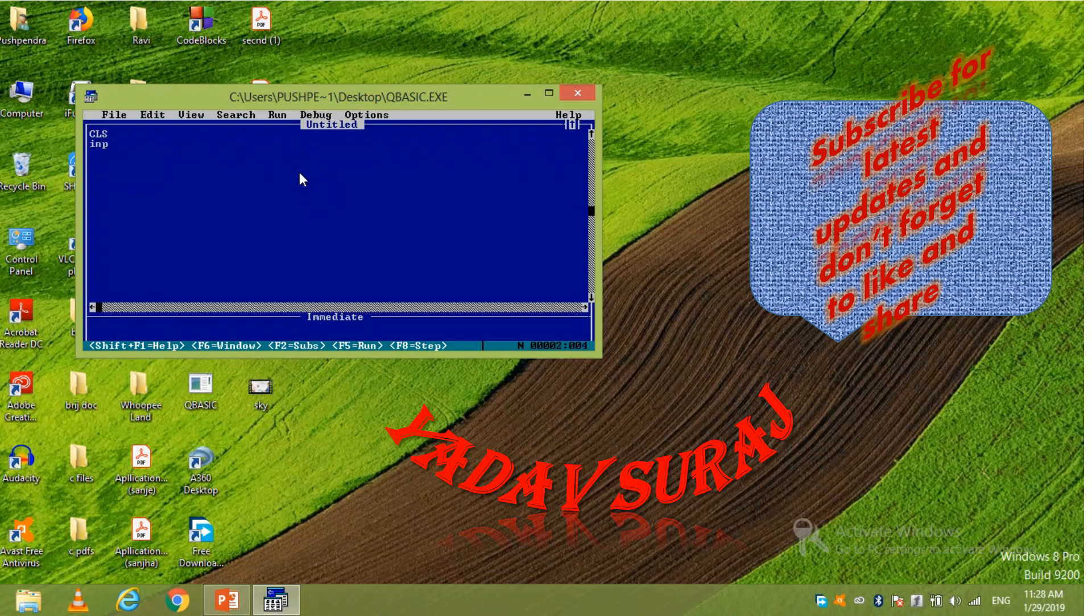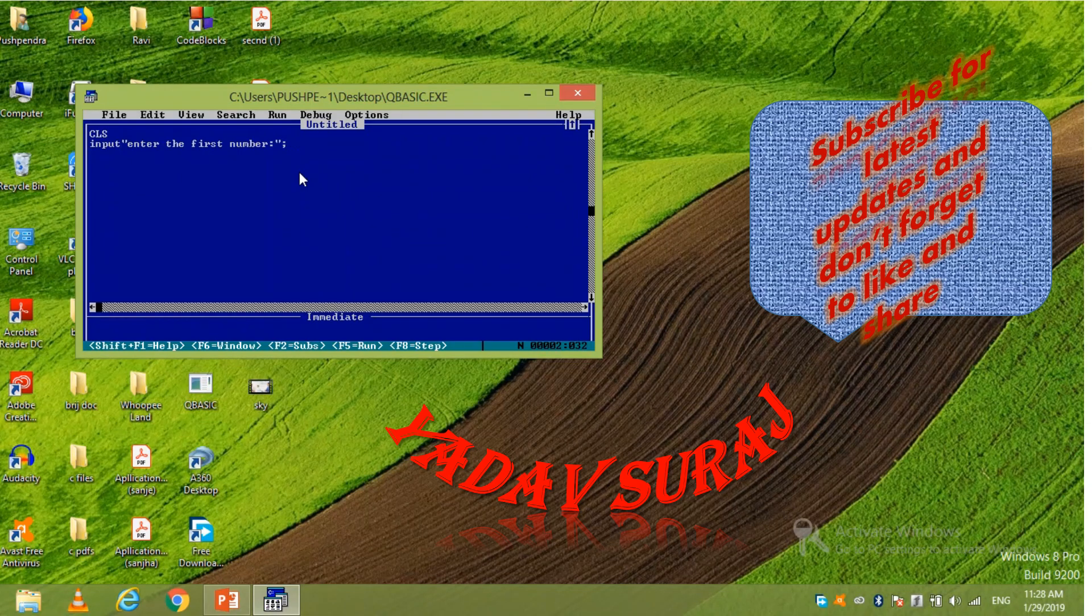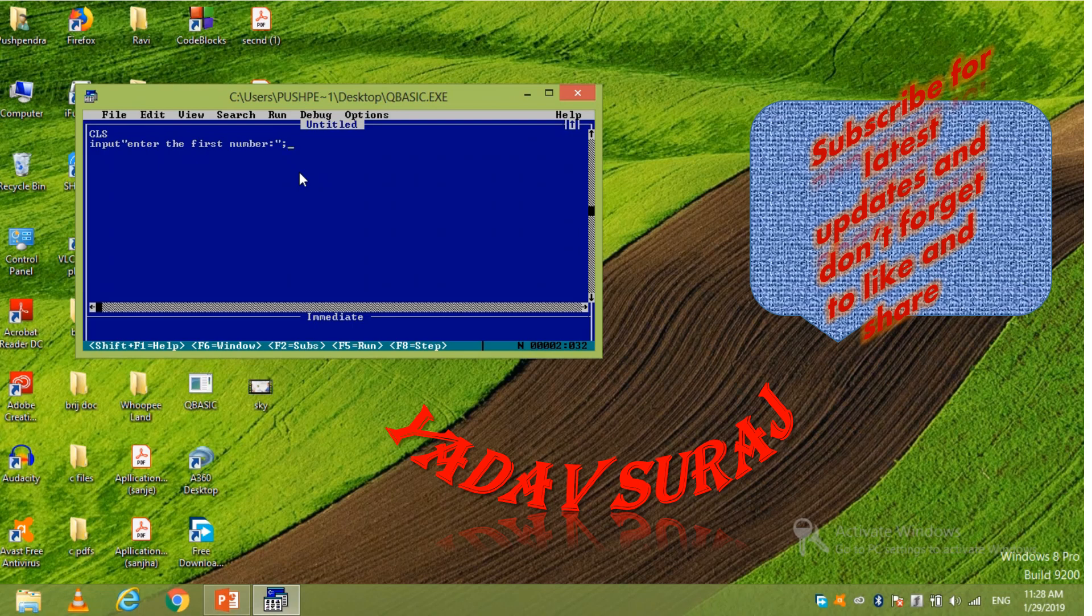Then input, enter the first number. Then we close it and write the variable. You may write any alphabet. So I am going to write, suppose S, enter.